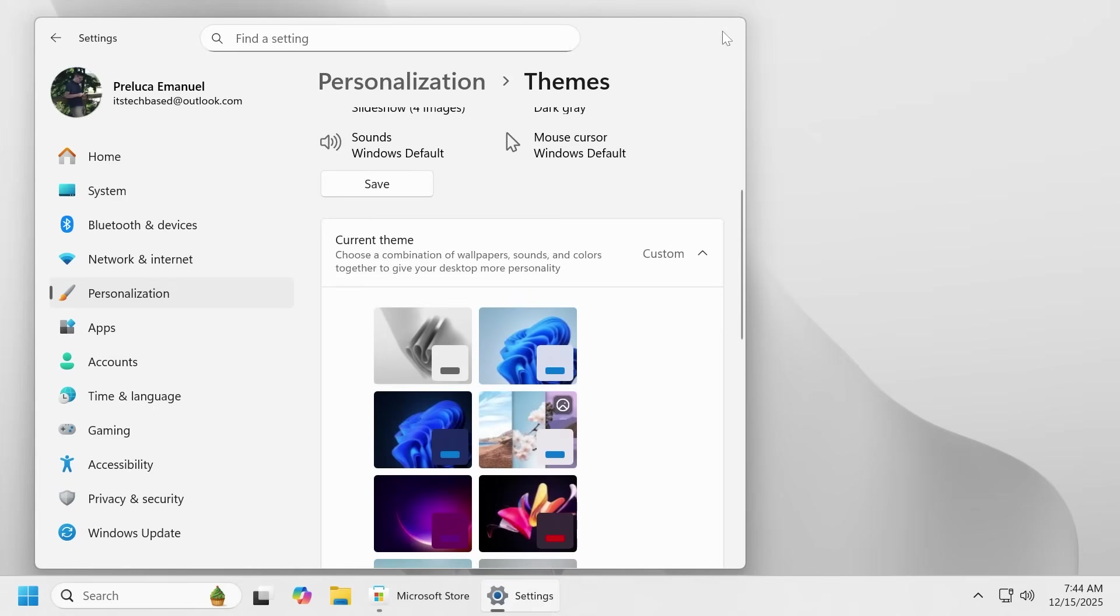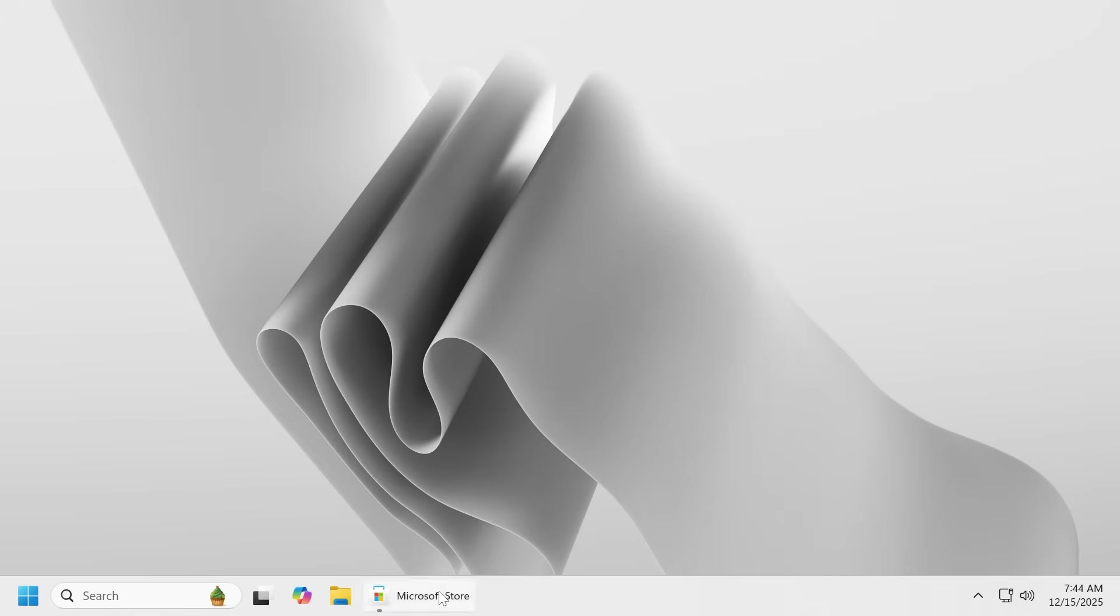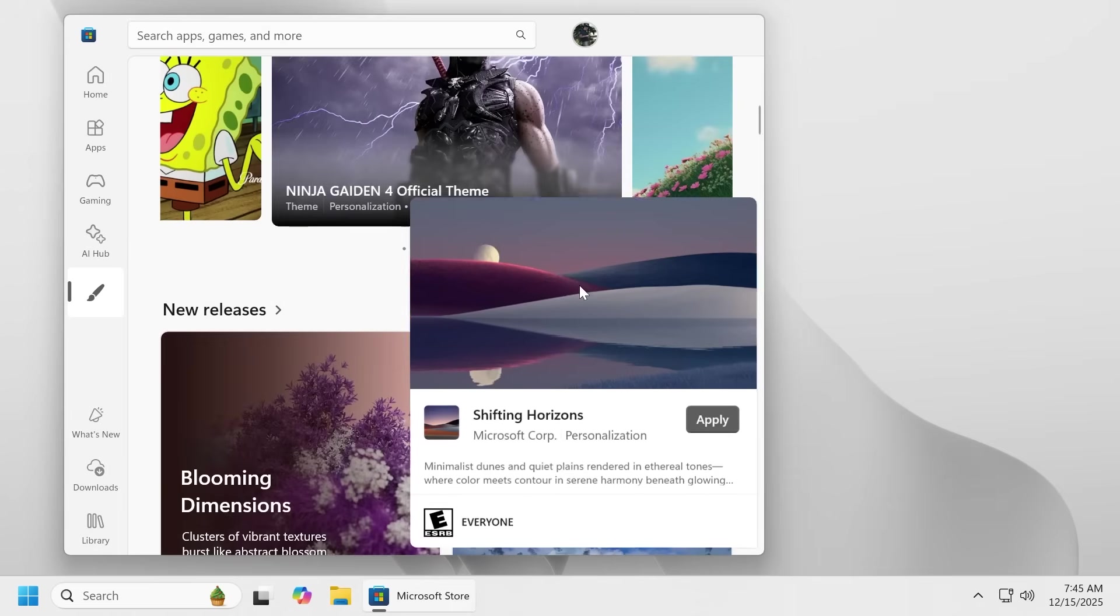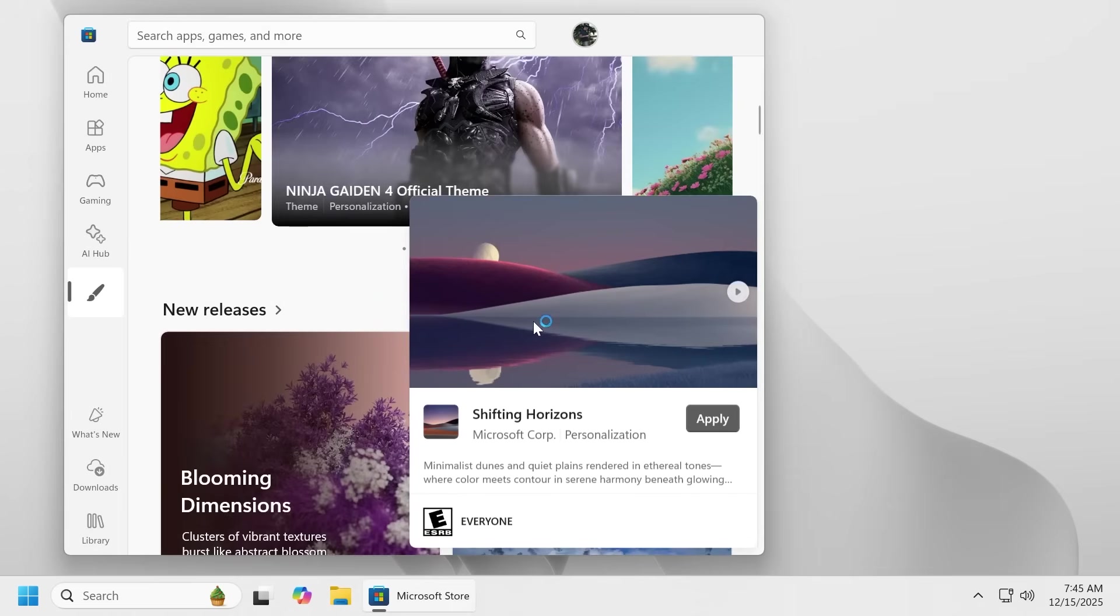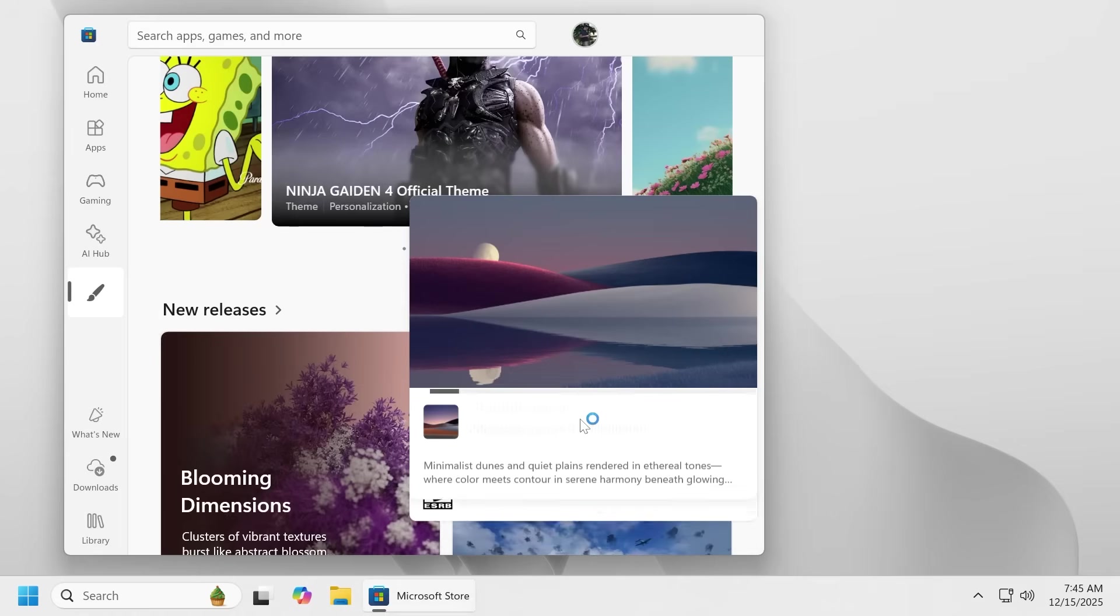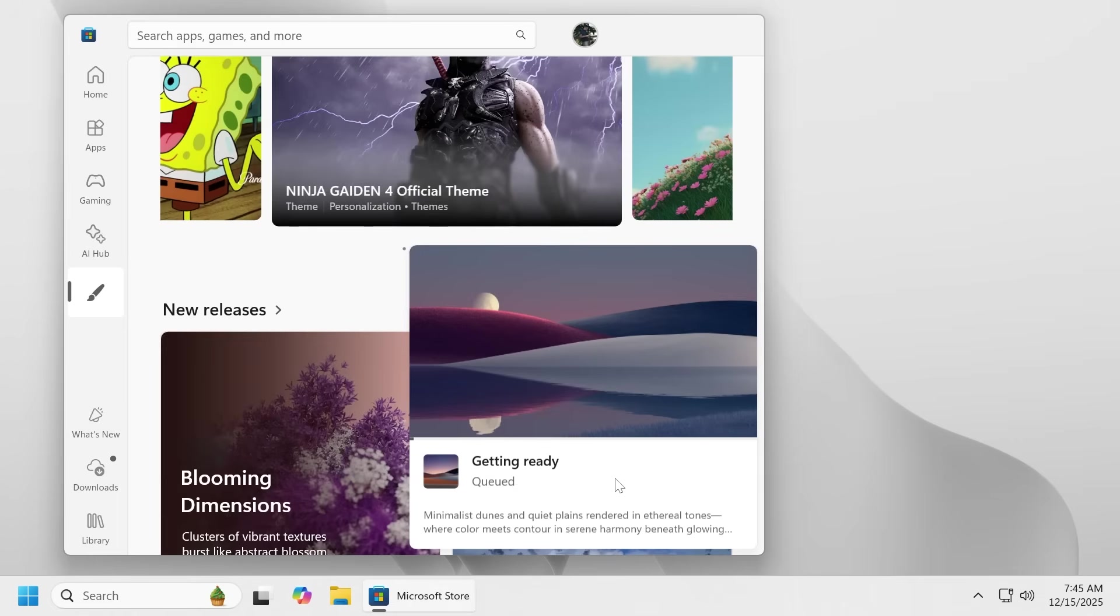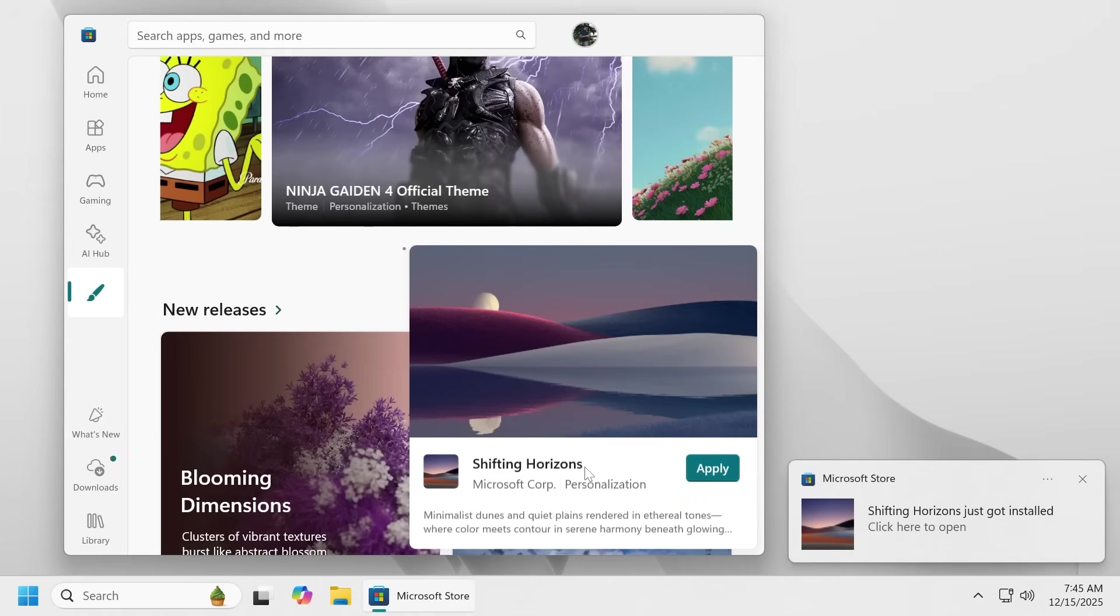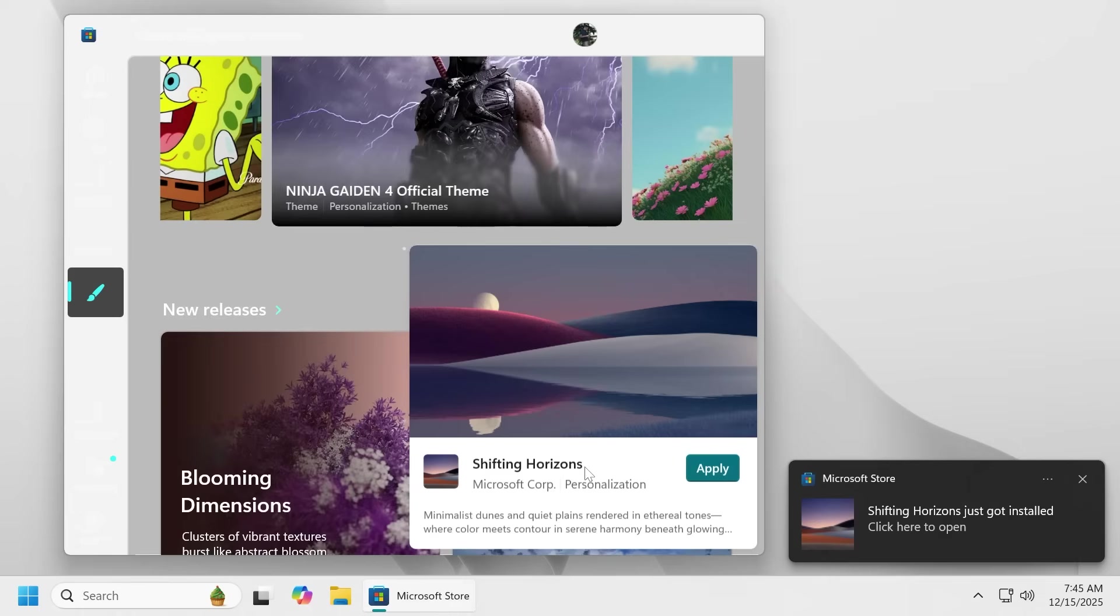Let's also try to find a theme that supports dark mode. For example let's check out shifting horizons. This should be a dark mode theme. So let's just click on apply and wait for the theme to be installed on our system. It usually should take just around a few seconds depending on how large the theme is.